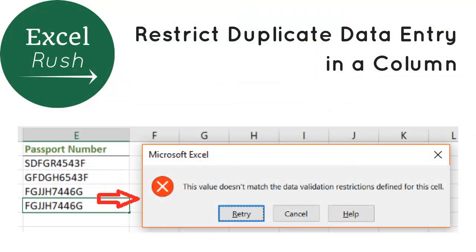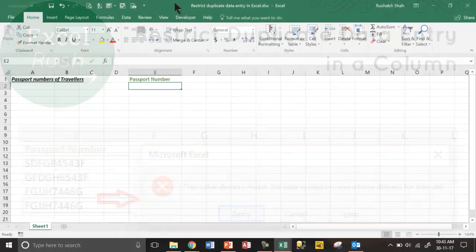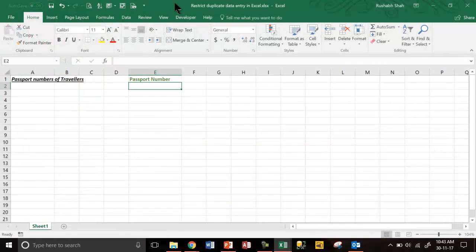Hi, welcome to ExcelRush.com. Today we are going to learn how to restrict duplicate data entry in a column.